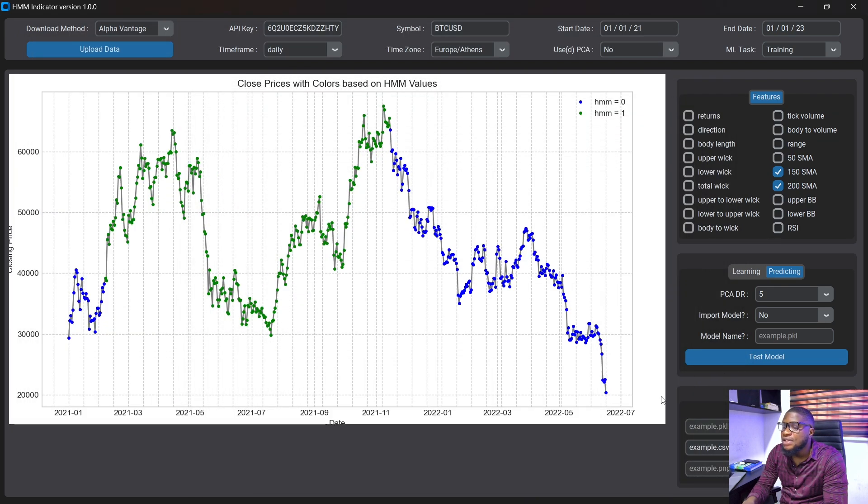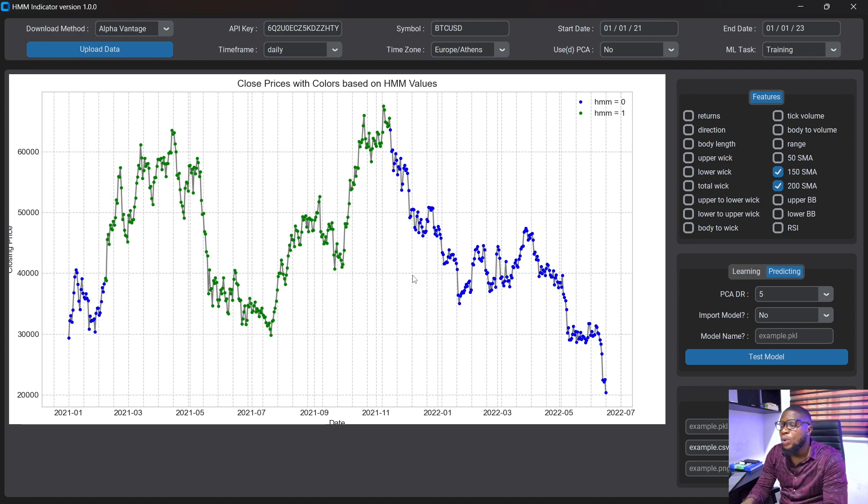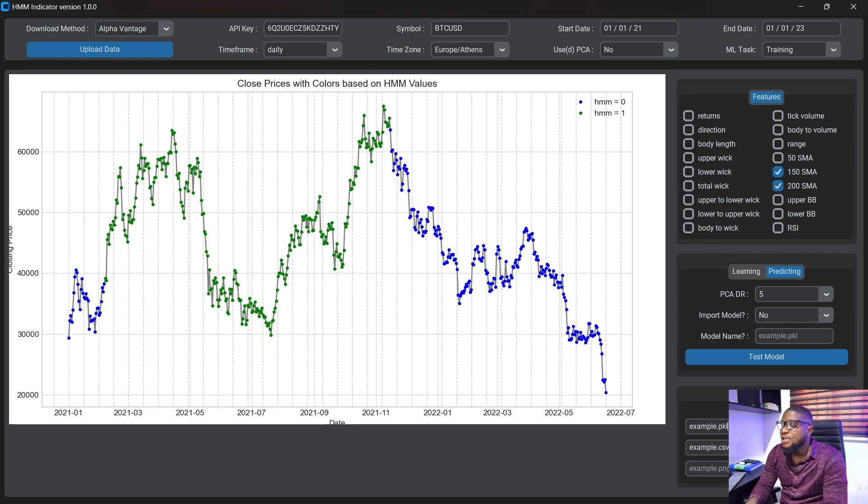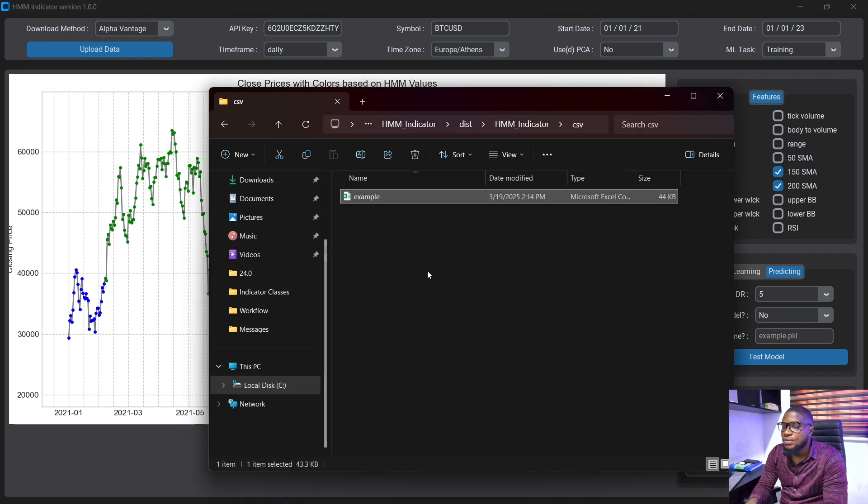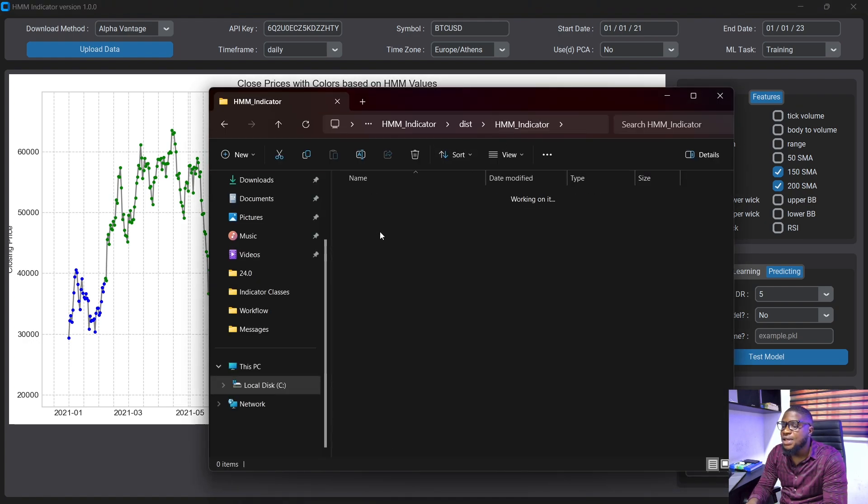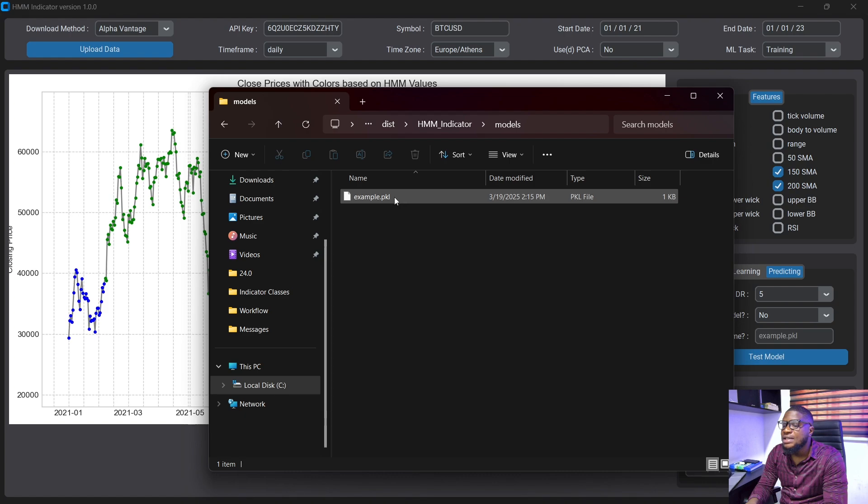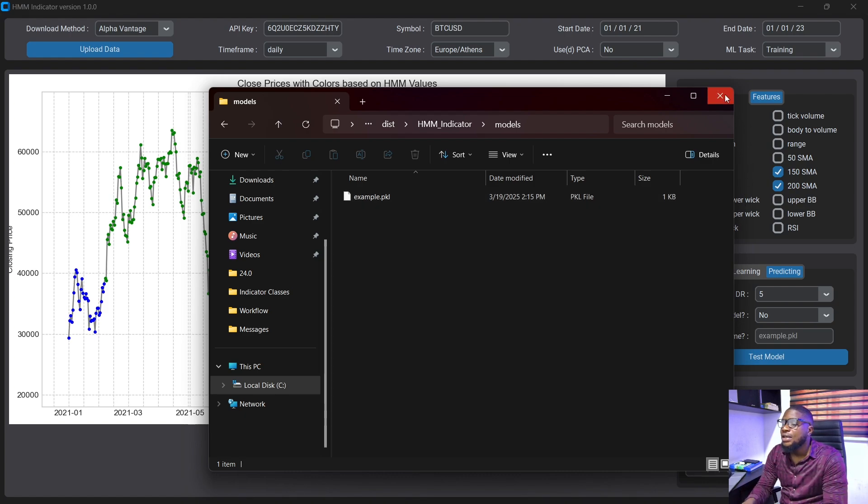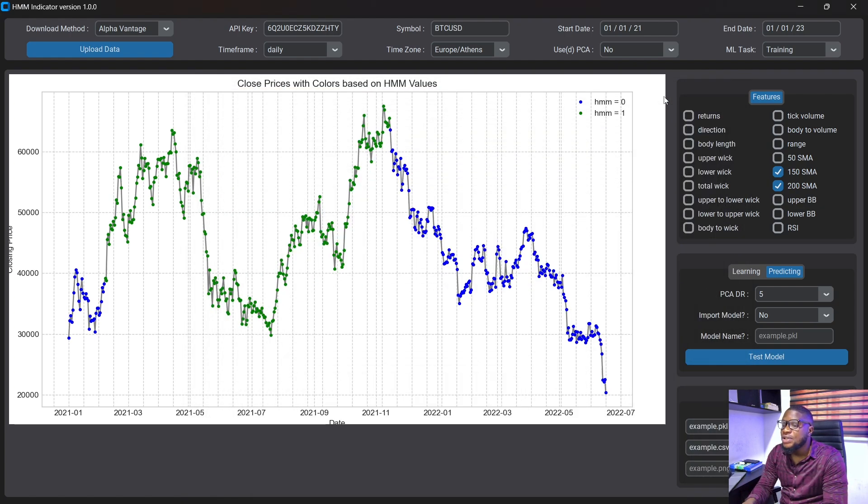Now you can also save this image and share it with your friends to see what they think about what your hmm model is predicting and you can also save this as an example.pkl file which is the model. You can save the model and if I head over to my files here, you can see models here and you can see your .pkl file. So you can use this in case you want to trade based on different structures that you have.